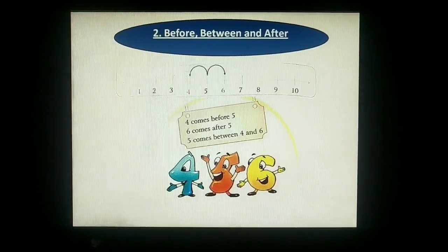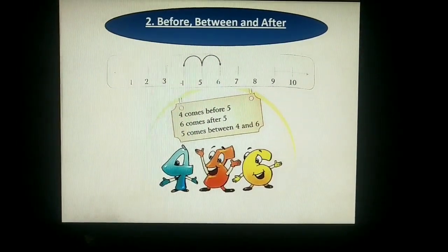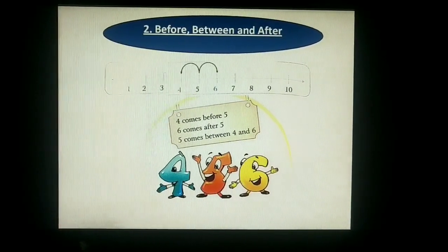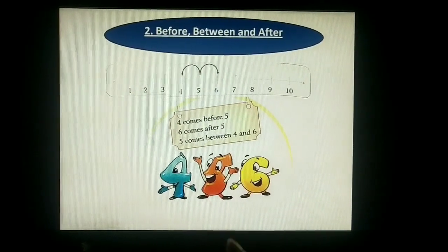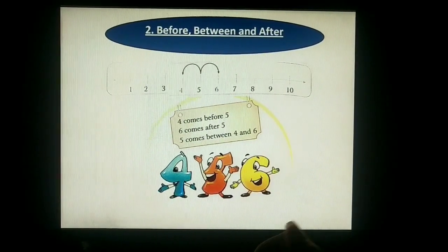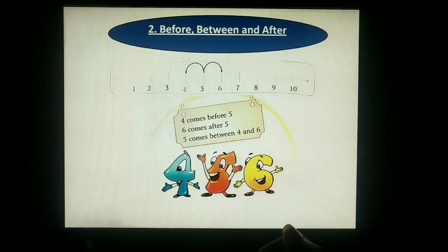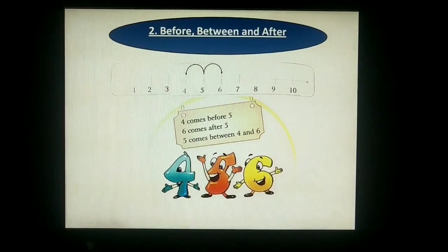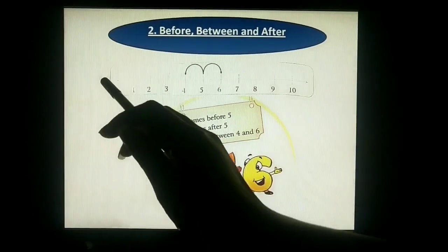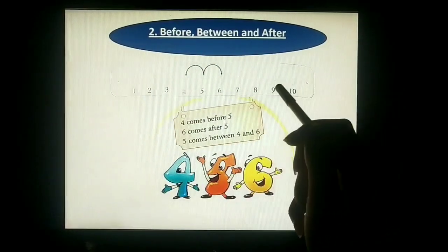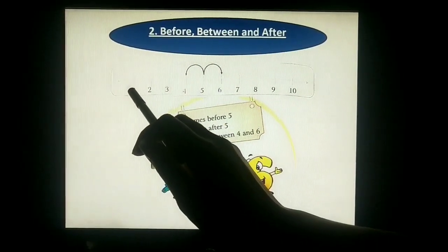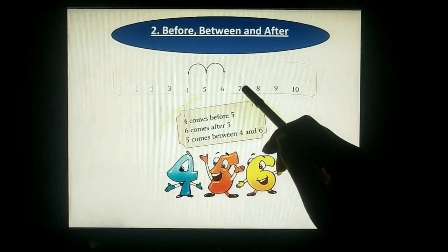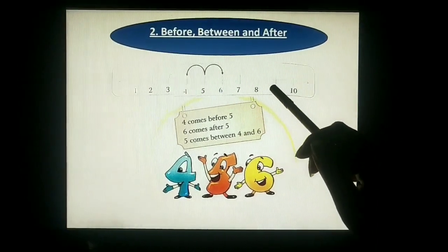What is before? Before means what comes before a number, and after means what comes after. Between means in the middle — 'beech mein'. When we have some numbers: one, two, three, four, five, six, seven, eight, nine, ten.